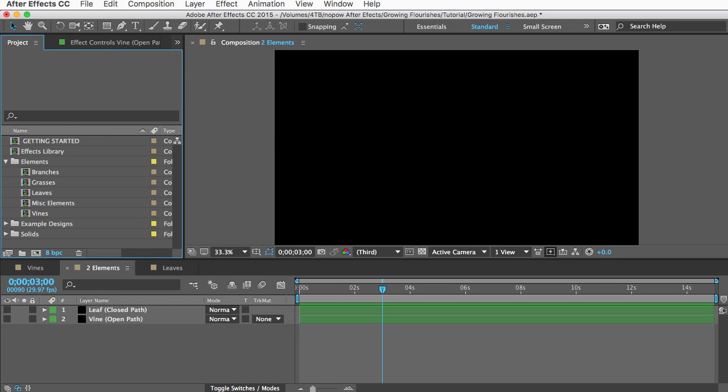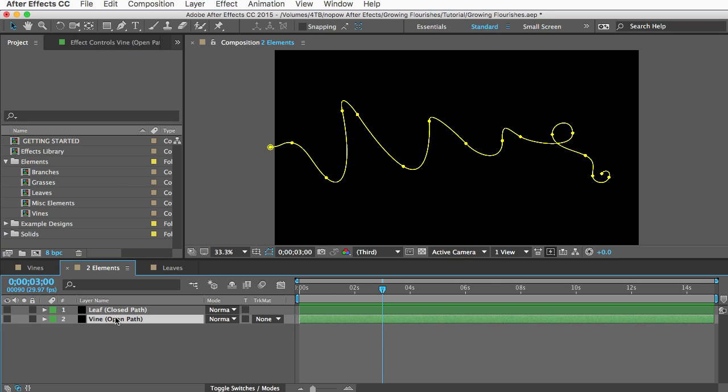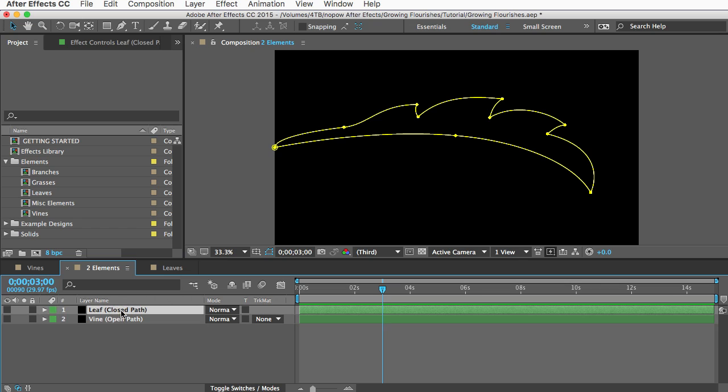Let's look at two different kinds of elements and how to customize them. Most elements in the template are either what I refer to as open path elements or closed path elements. And you can tell a closed path element because when you select a layer you see a mask that forms a complete shape.